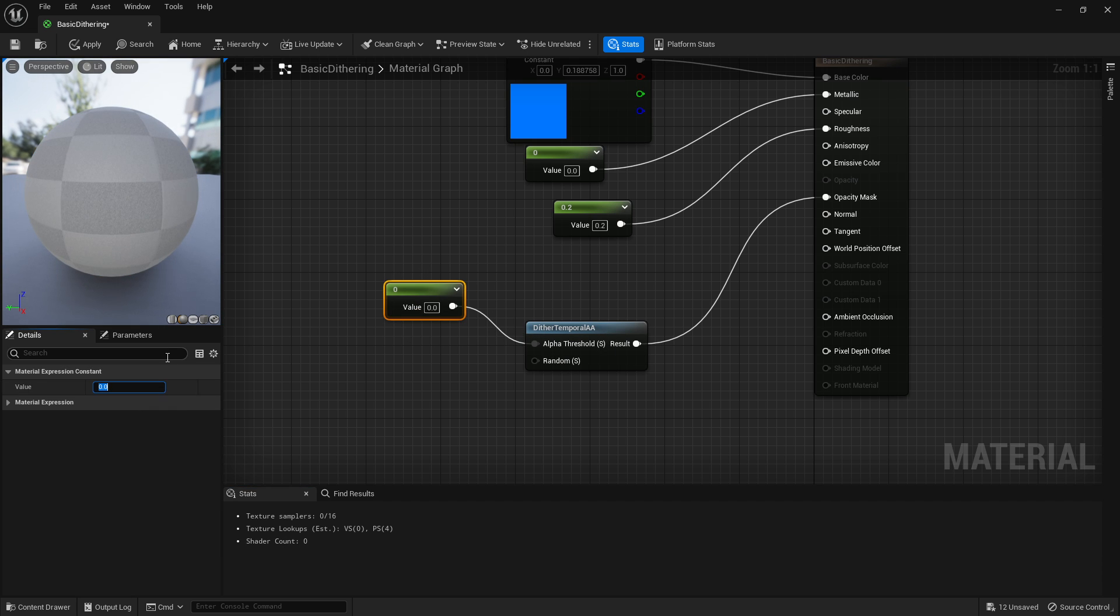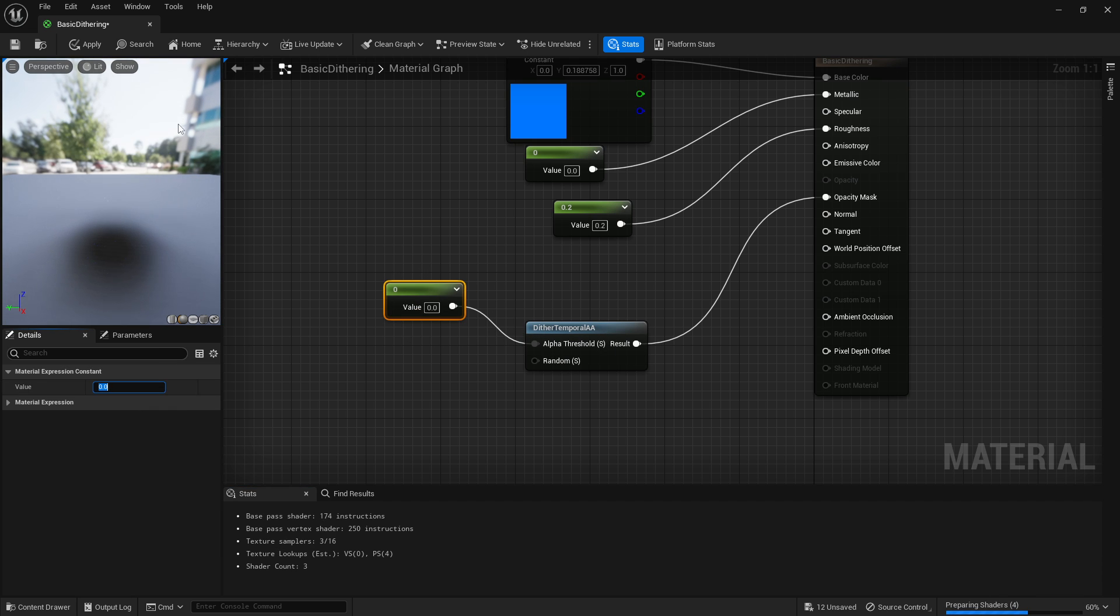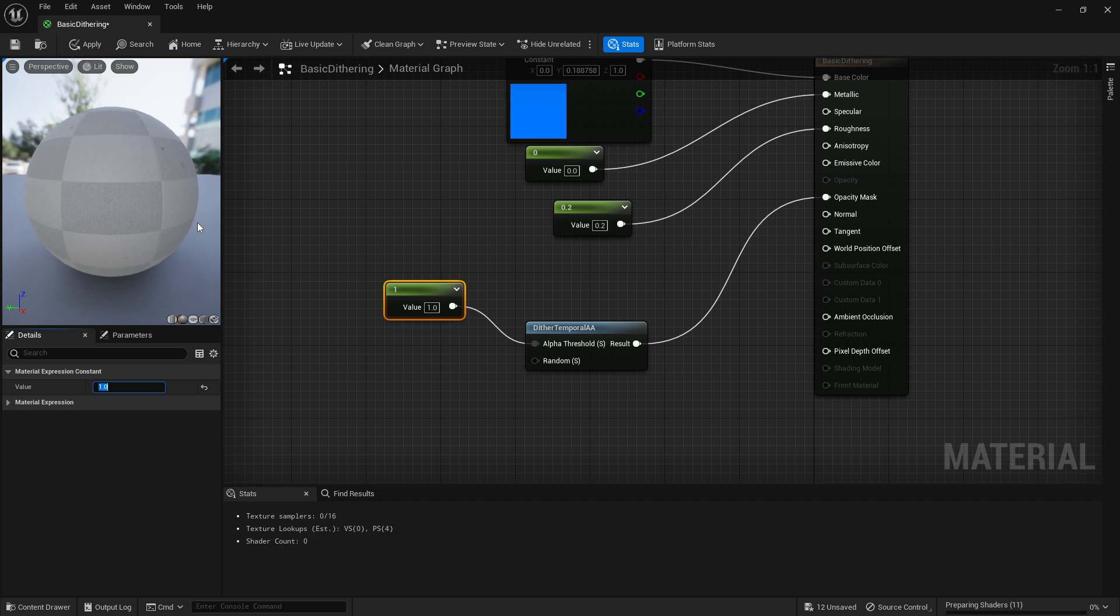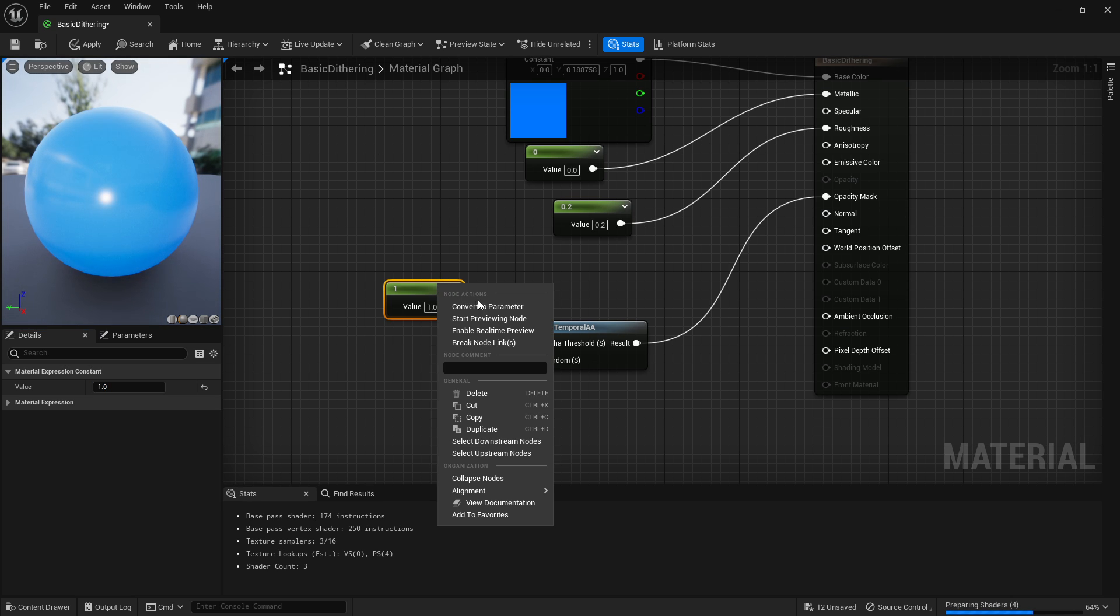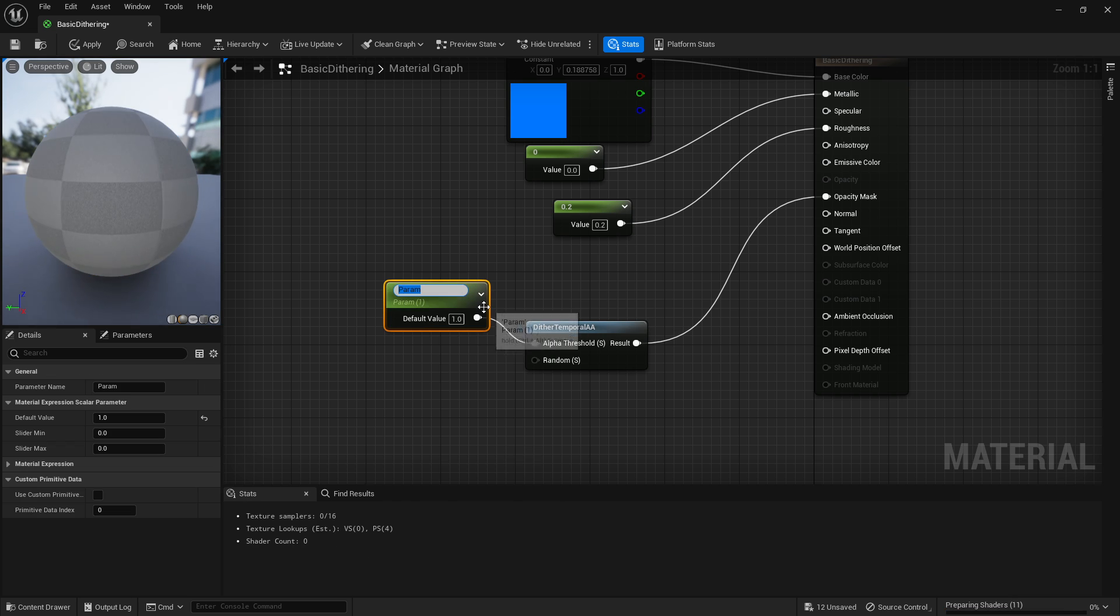If we set that, if we put a 1 constant in there and we set it to zero, it'll make it completely invisible. And as we turn it up, it'll make it more opaque.